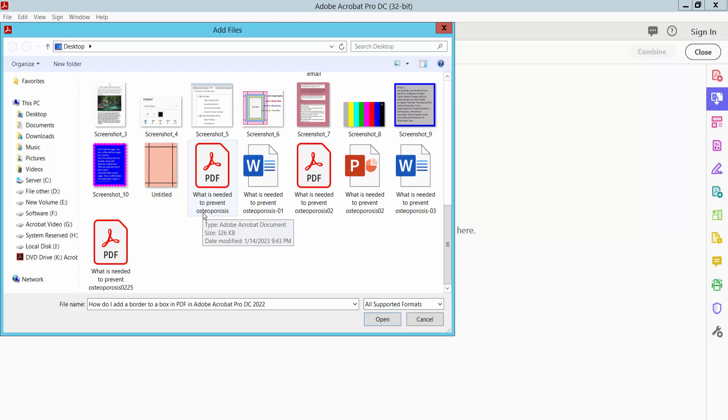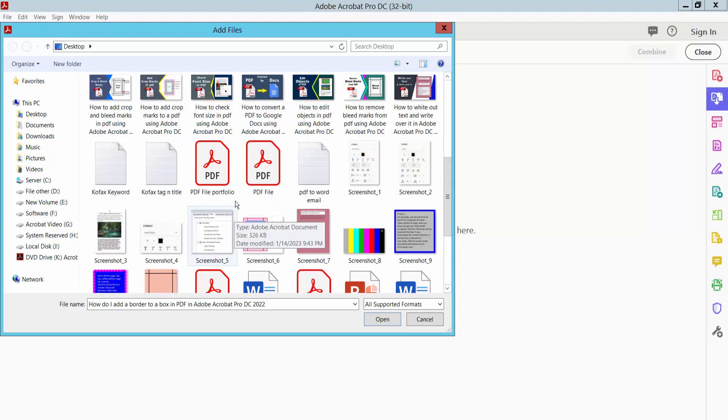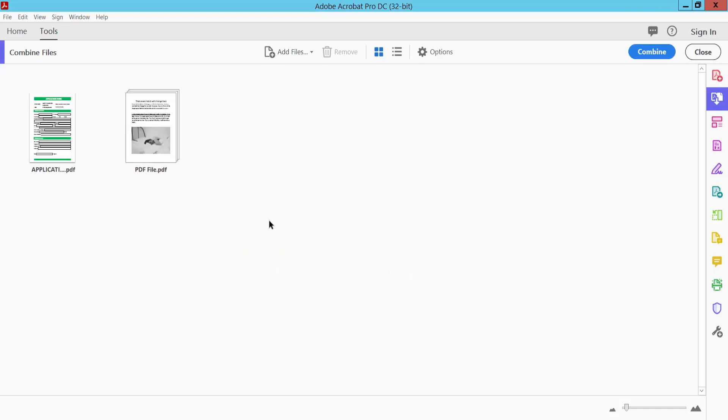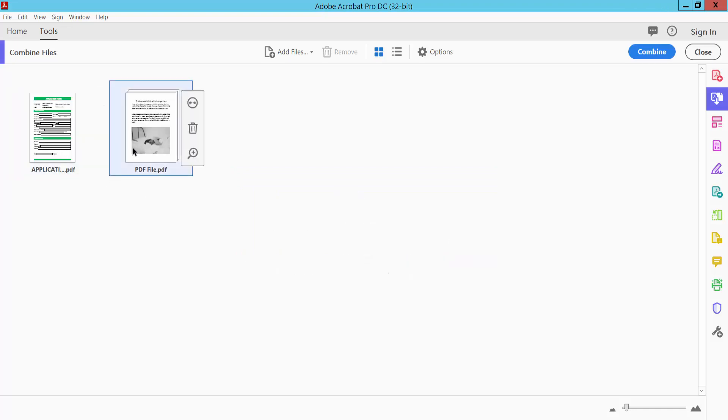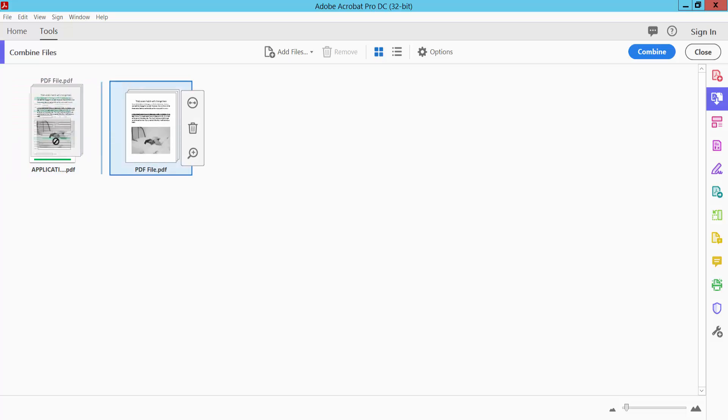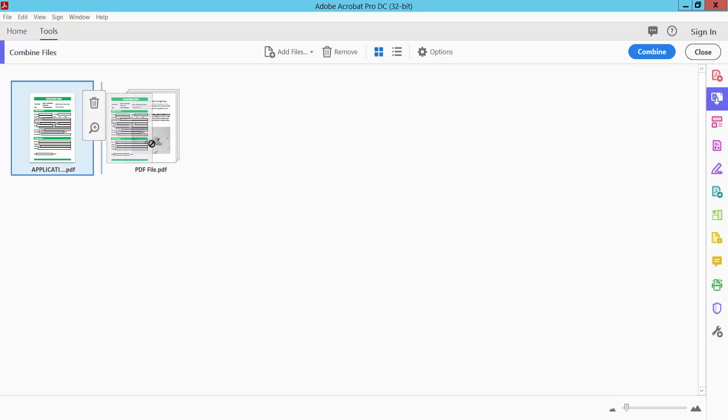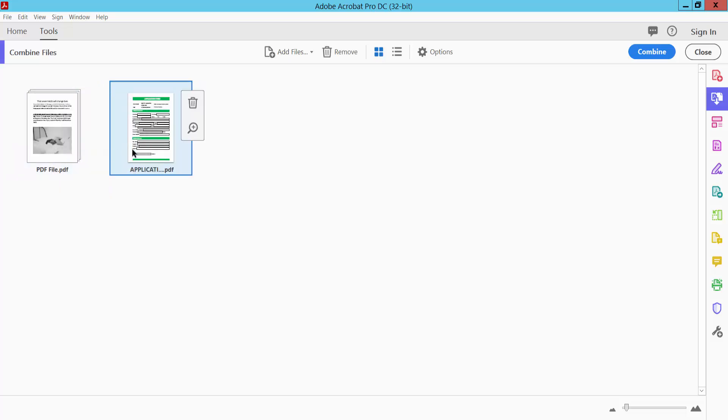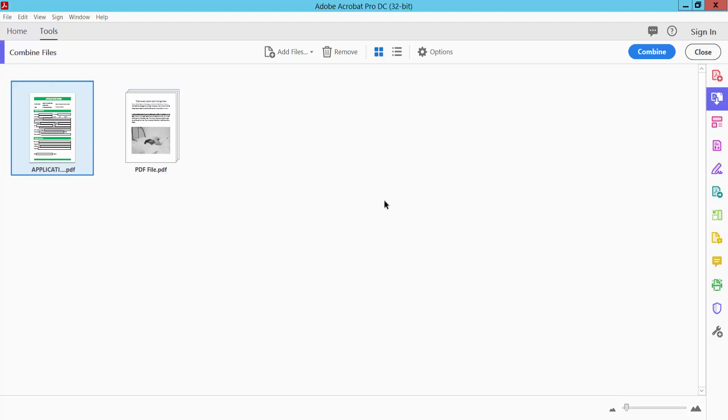PDF portfolio, this portfolio. Okay, this portfolio's two files already appear here. You can move this file. Now simply select your Combine.